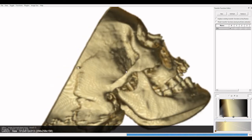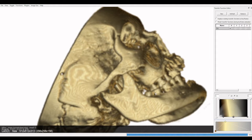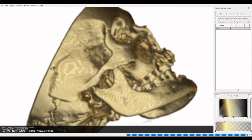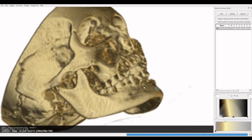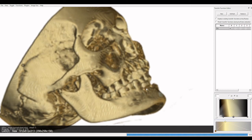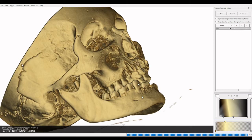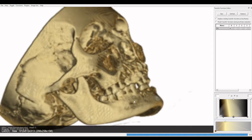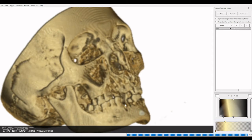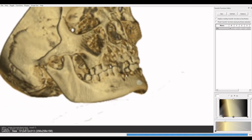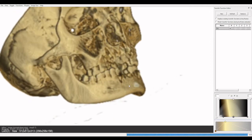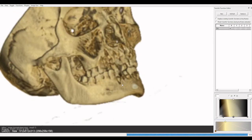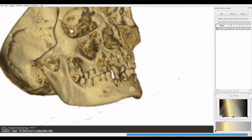Another feature that distinguishes Catarrhines from Platyrrhines — and humans are a good example — has to do with the dental formula. And this particular skull is missing several teeth, but it does exhibit the features; you'll have to take my word for the alveoli here.